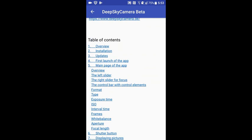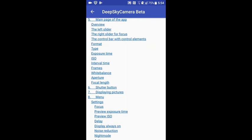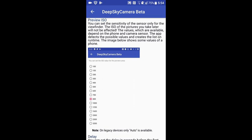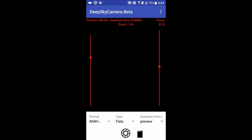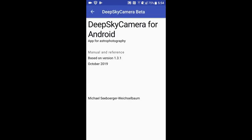The manual has a table of contents. You can tap one of the entries — for instance, 'Preview ISO' — and everything is described with screenshots of the app. I strongly advise you to read the manual. Before you ask me anything, please read the manual first. I know nobody wants to read a manual, but it's really important. You can learn a lot about Deep Sky Camera for Android.